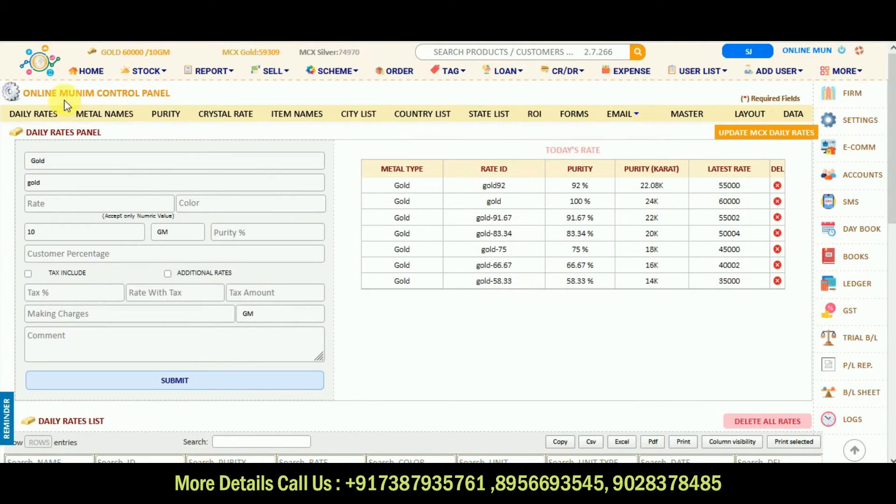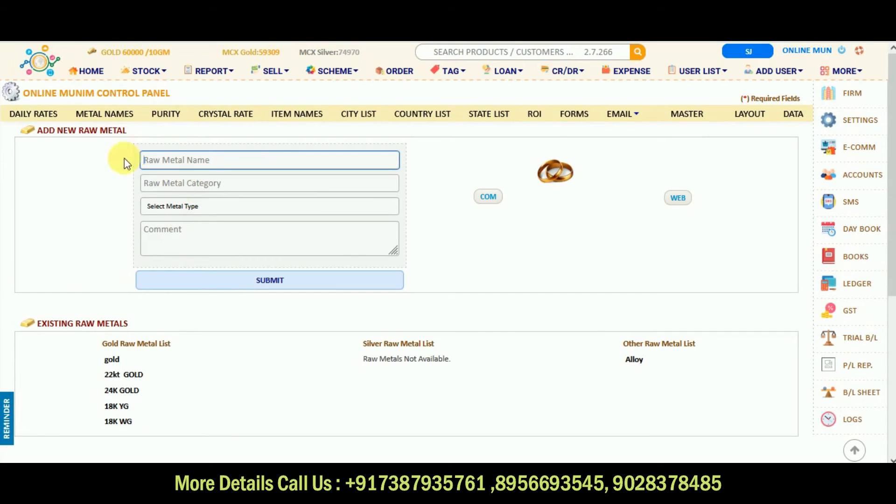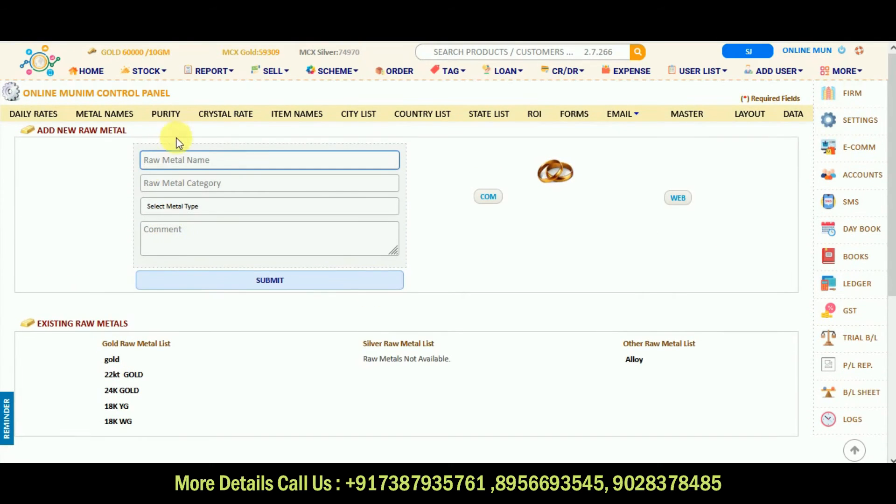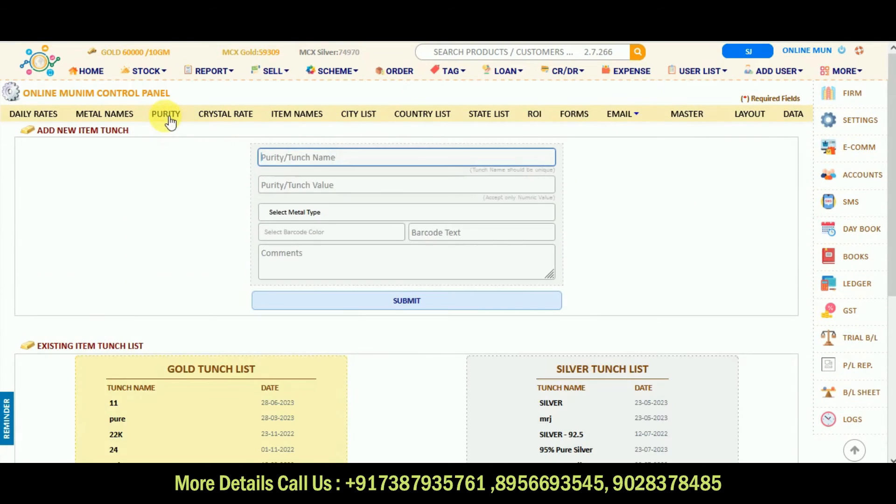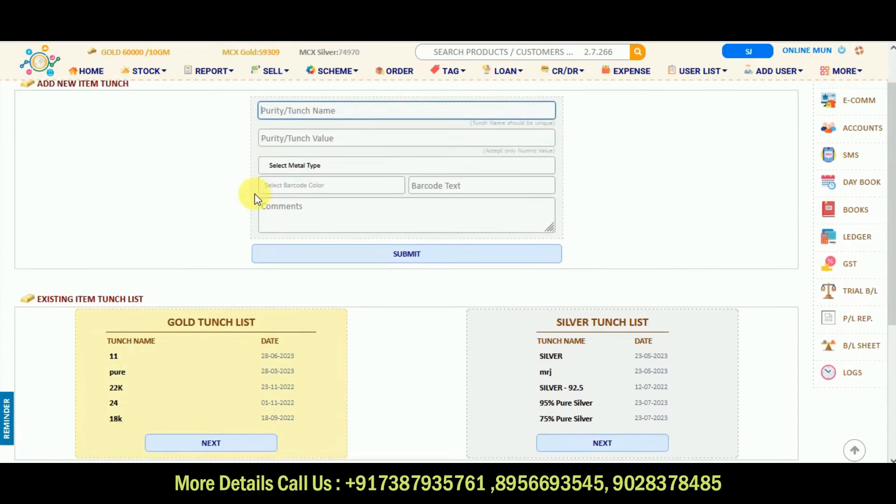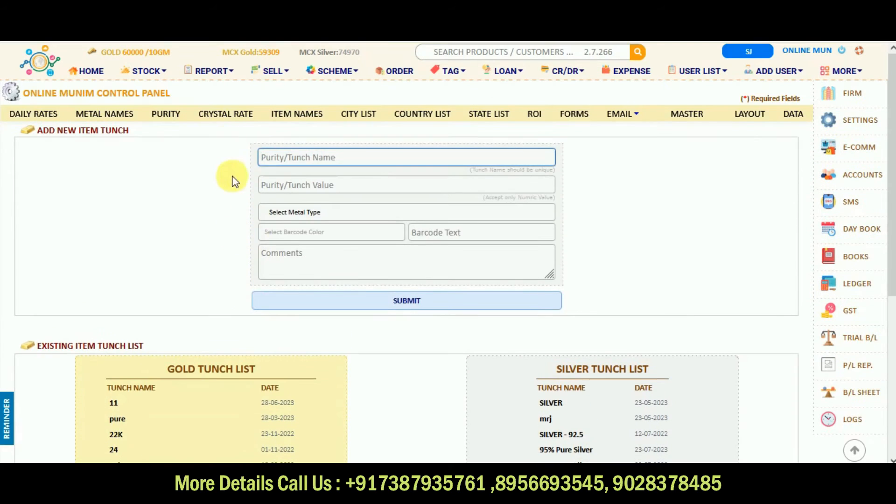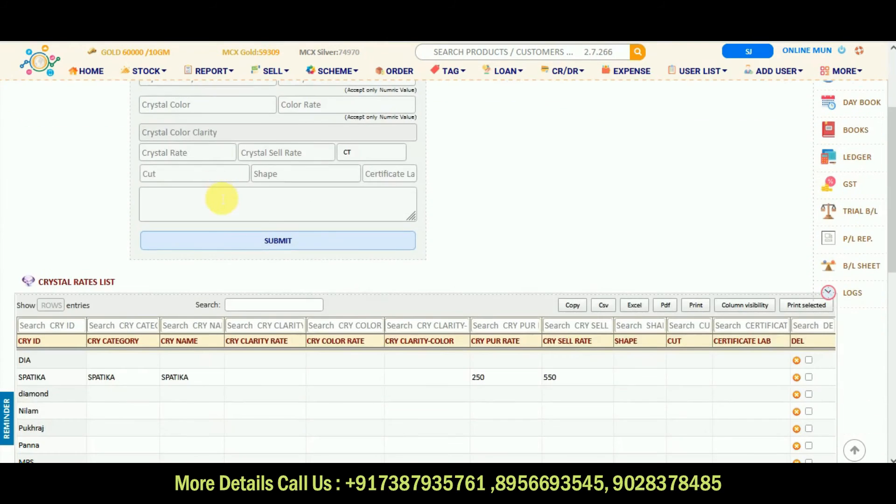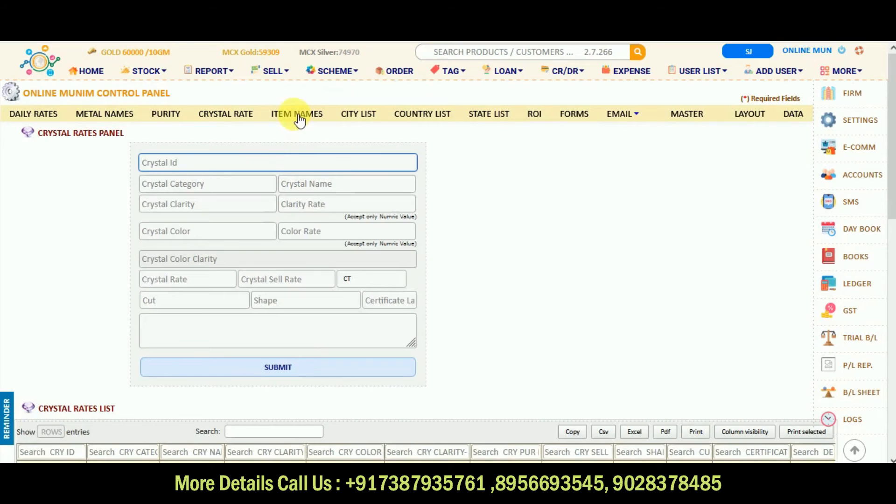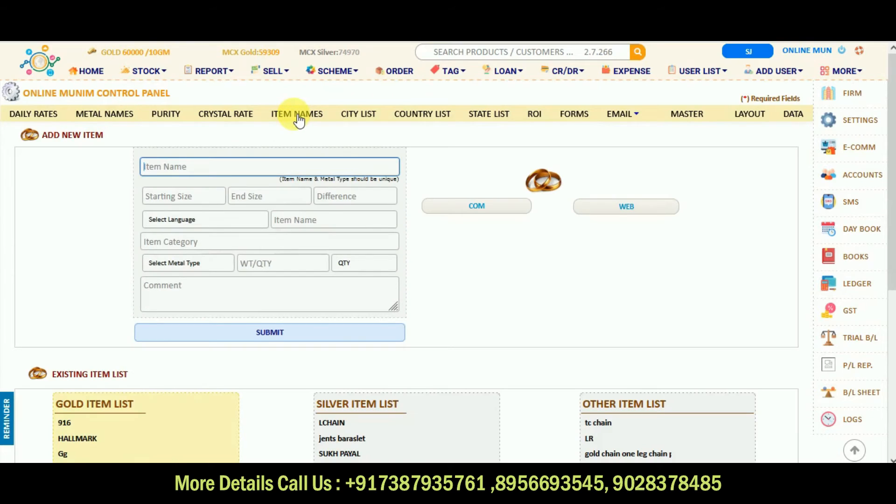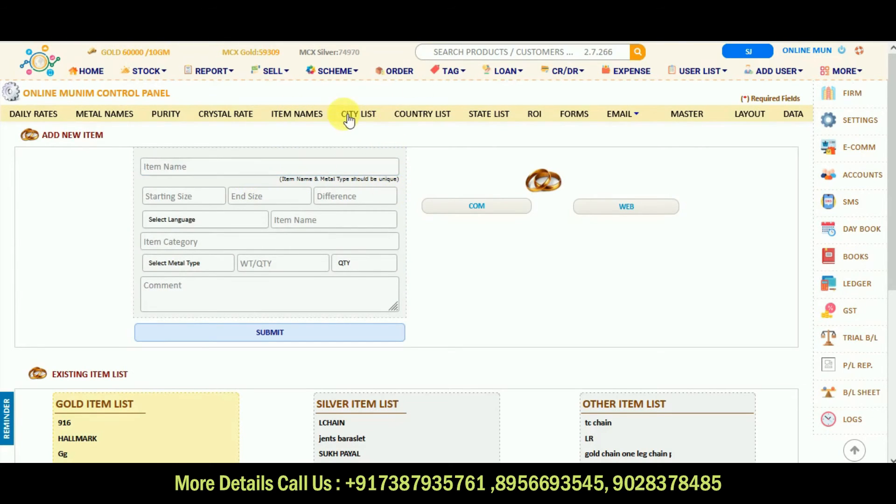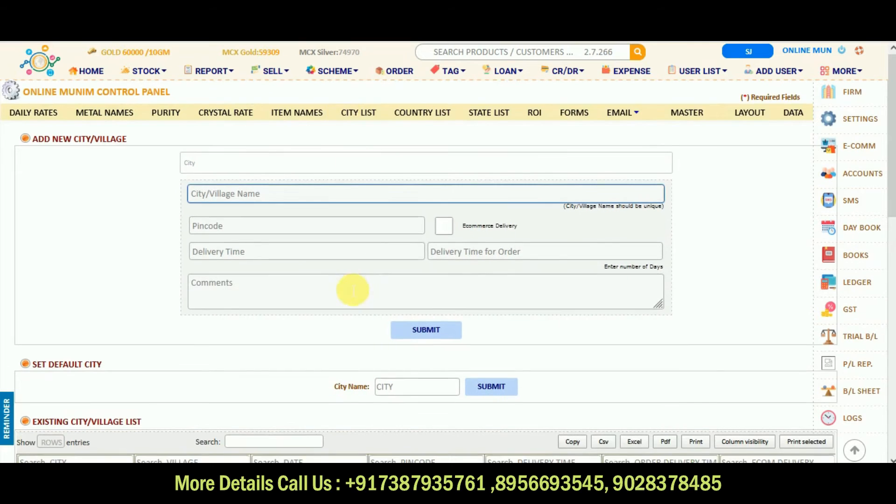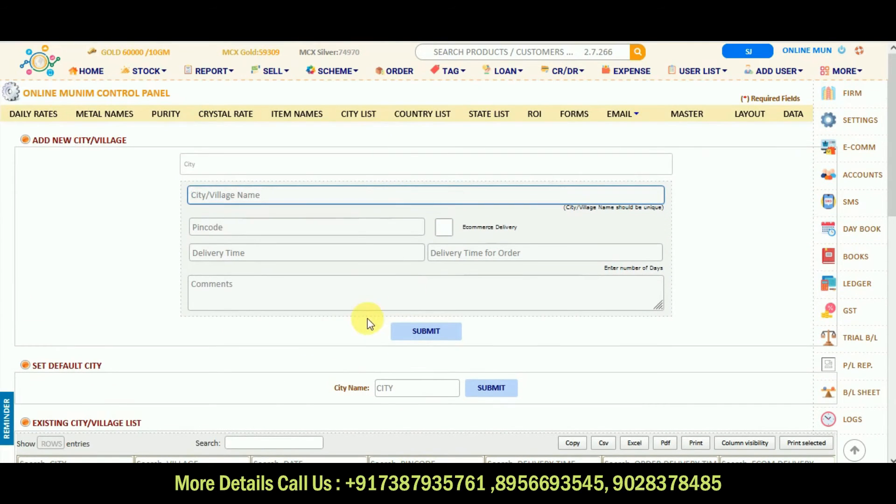In setting option, there are more metal names. If you want to make any new metal name, you can make it from here. Purity option, you can make it from here also. Crystal rate is there, you can make crystal ID, new crystal rates. Item names are there, new item names you can add. City list are there, you can select by default city and add new city.